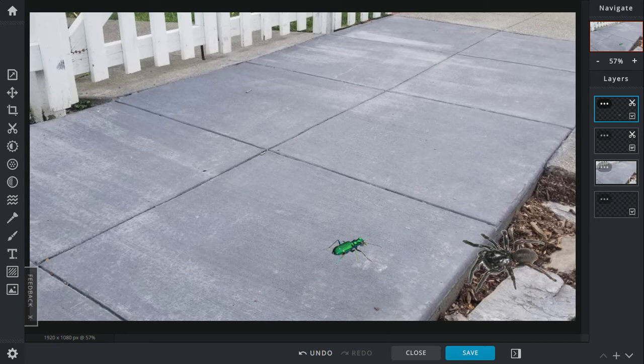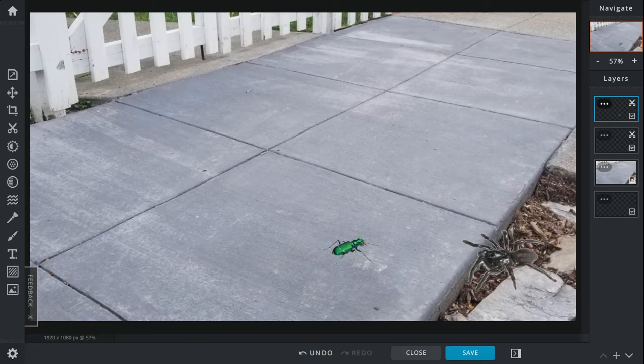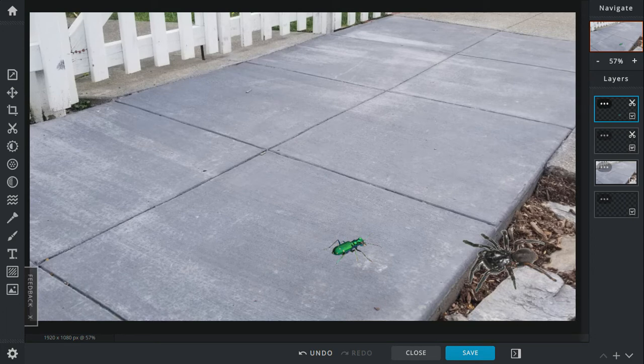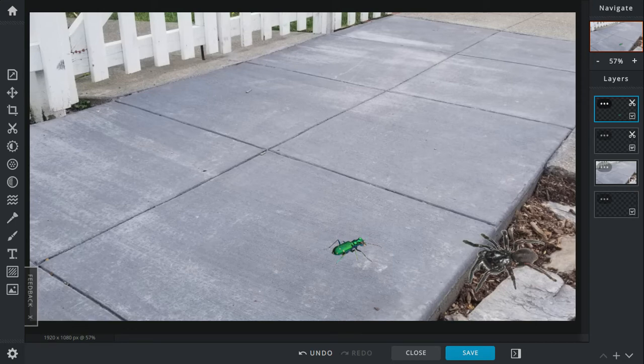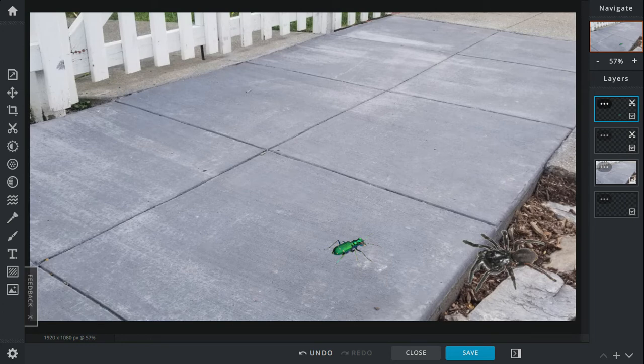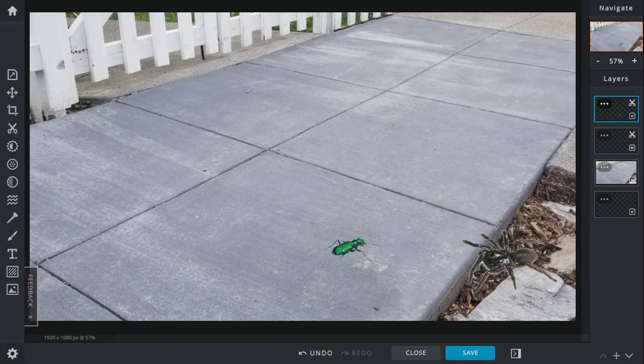The trapdoor spider decides to go out of her hole. Then she just walks around. Meanwhile, the tiger beetle is just zooming by. And apparently it gets hit by one of the trap lines. The spider feels that and rushes towards the beetle. The beetle gets set free, but the spider grabs it before it can run away.